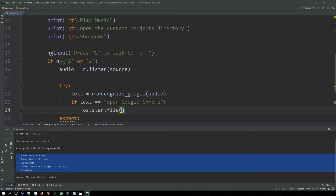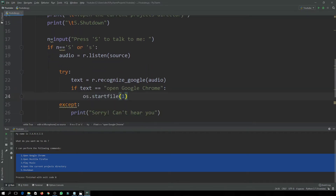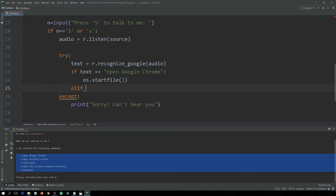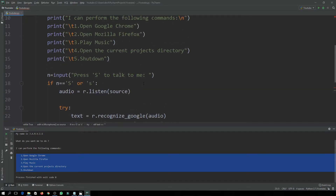For the Google Chrome command, we will use os.startfile() and pass a batch file — I'll tell you how to make these batch files shortly. We then write an elif for our second command, 'open Mozilla Firefox', and similarly call os.startfile() for that.